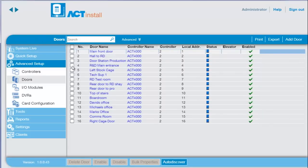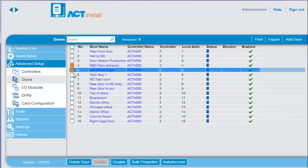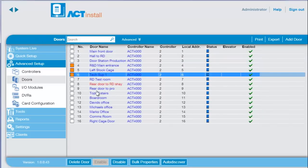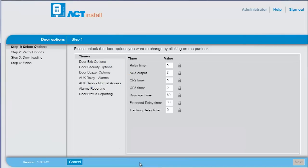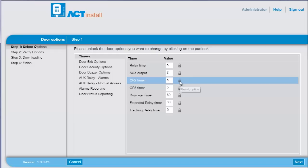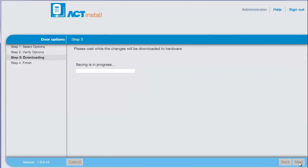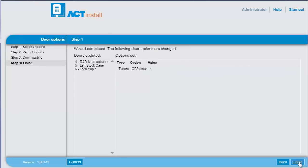To apply bulk properties updates, select the doors that require updating and press the bulk properties button. Enter a new time and press next, then next again to download changes directly to the controller.